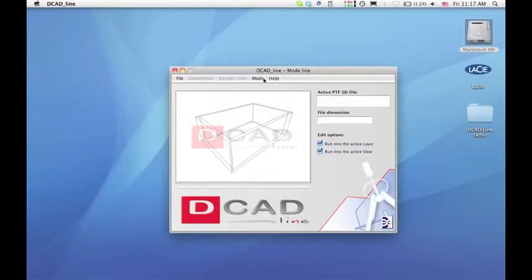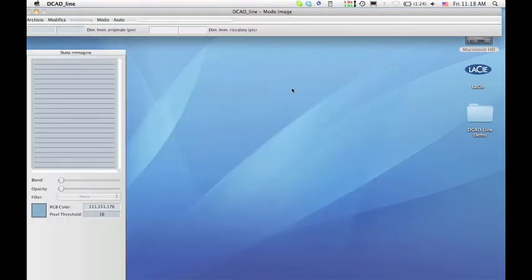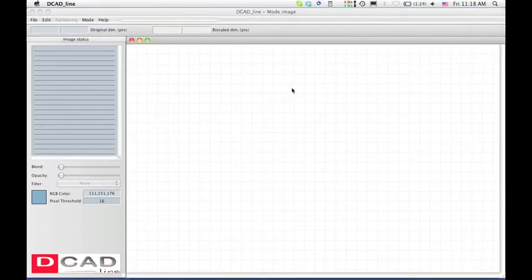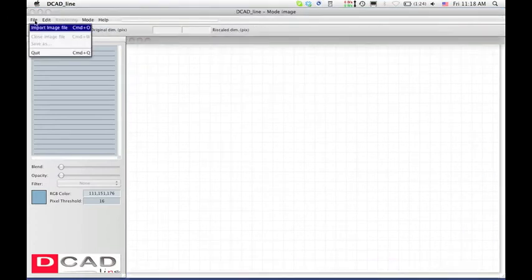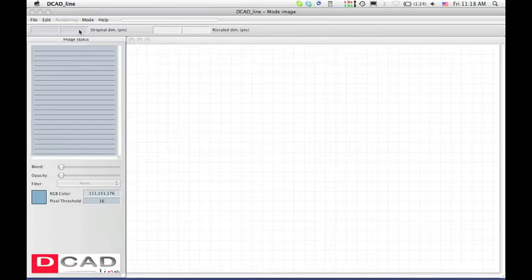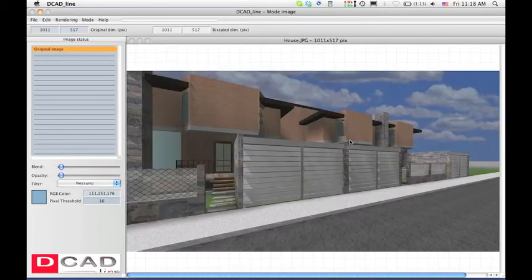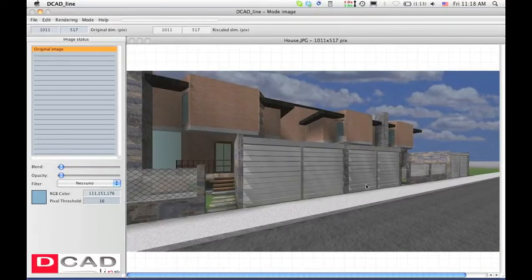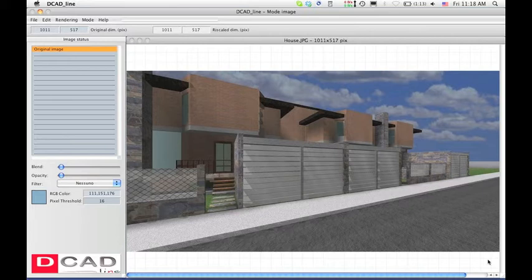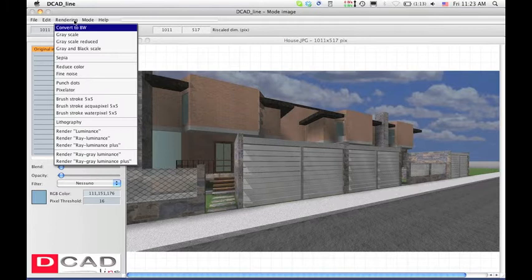Let's return to dcad line and select image mode in order to process the solid image. Once the image mode interface appears, select import image file from the file menu. Select the perspective file you recently saved. We suggest you to use 1024x640 or similar size images to work at maximum speed. This will save you a lot of time while studying the effects.